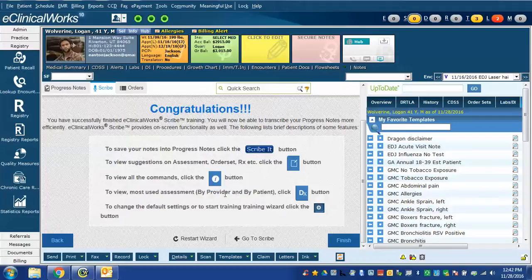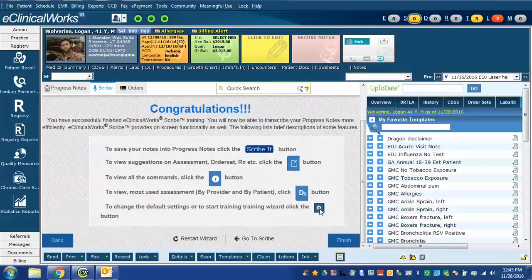It shows you how to look for assessments. And again, here is the little gear icon that we saw earlier, which lets us access the training wizard or to change the default settings as it states here.